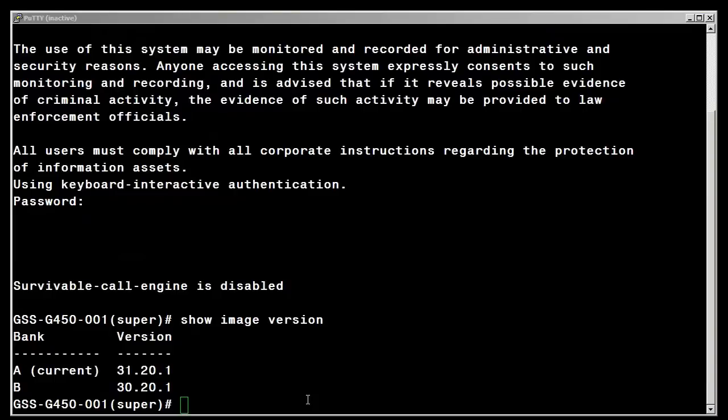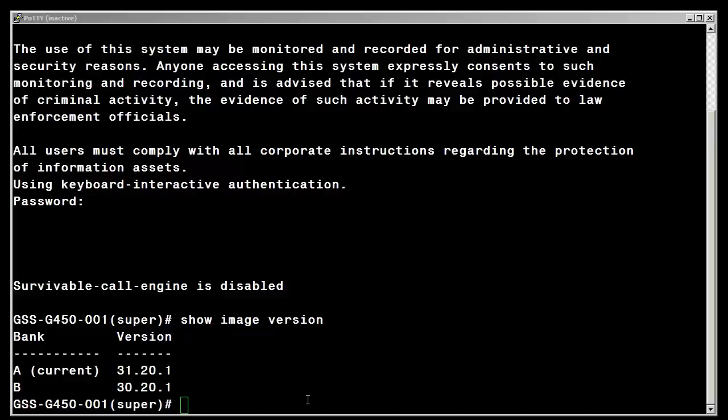As you can see I have logged back into the branch gateway and have issued the show image version command. Note that bank A is the current bank that is running and it is running with firmware version 31.20.1.